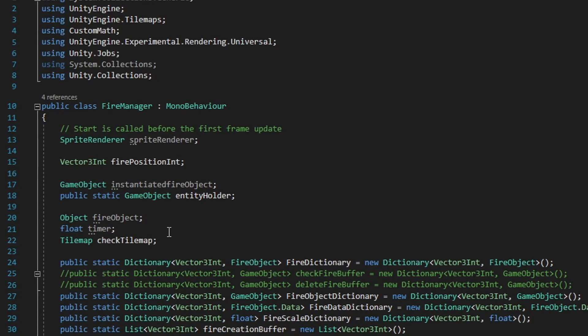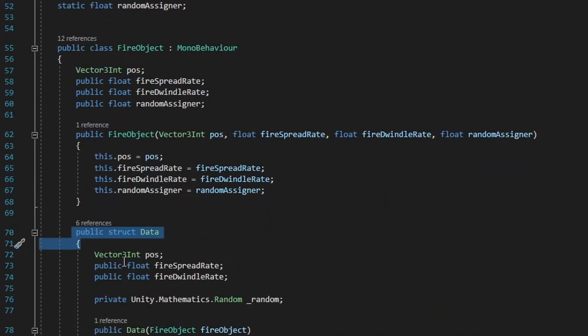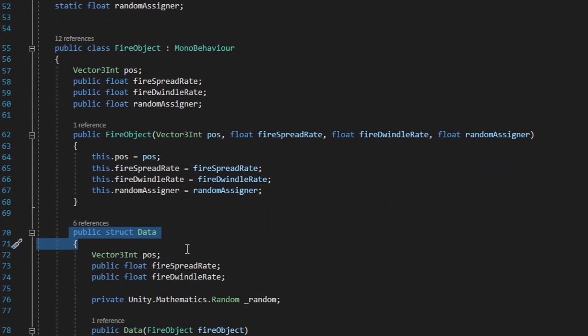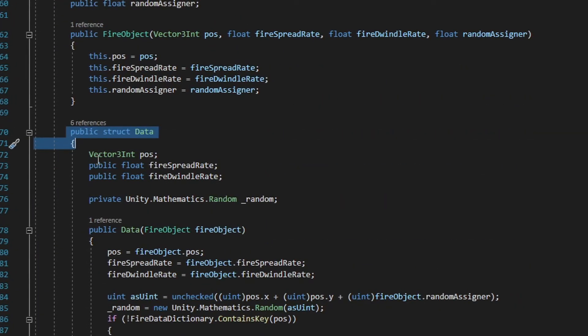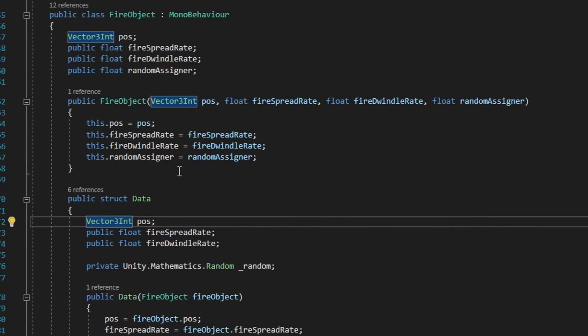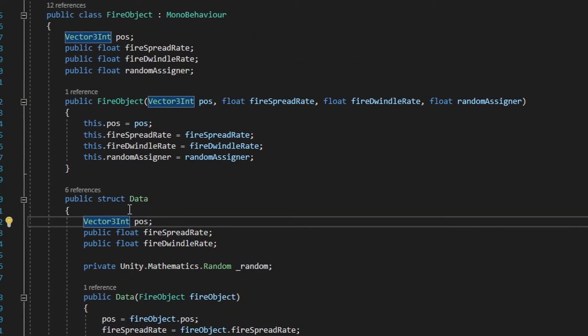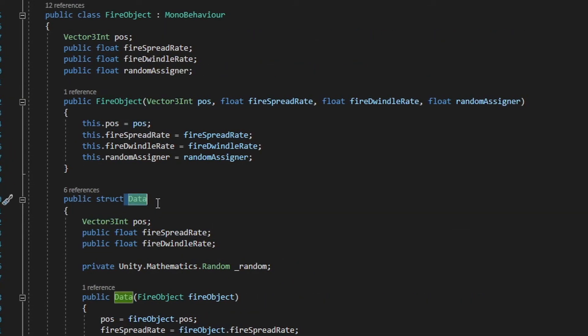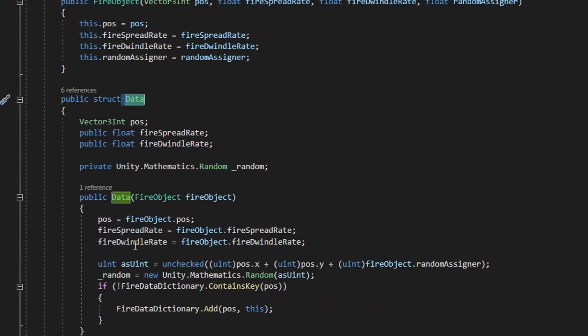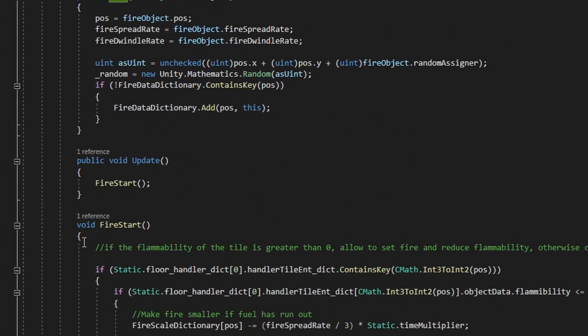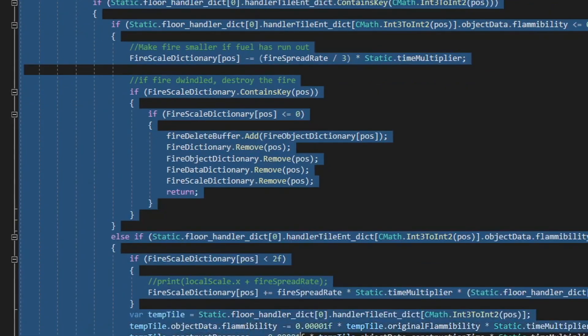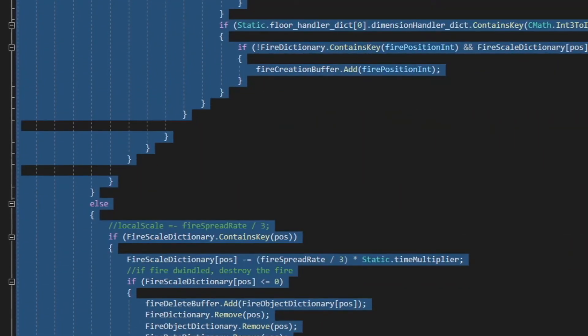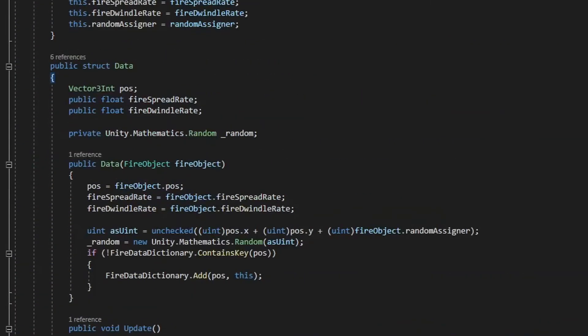Firstly, I just made a struct inside the FireObject class to get around the whole no strongly typed classes rule and I called this struct data. And I just had to migrate all the fire logic which was originally in a function into that struct.